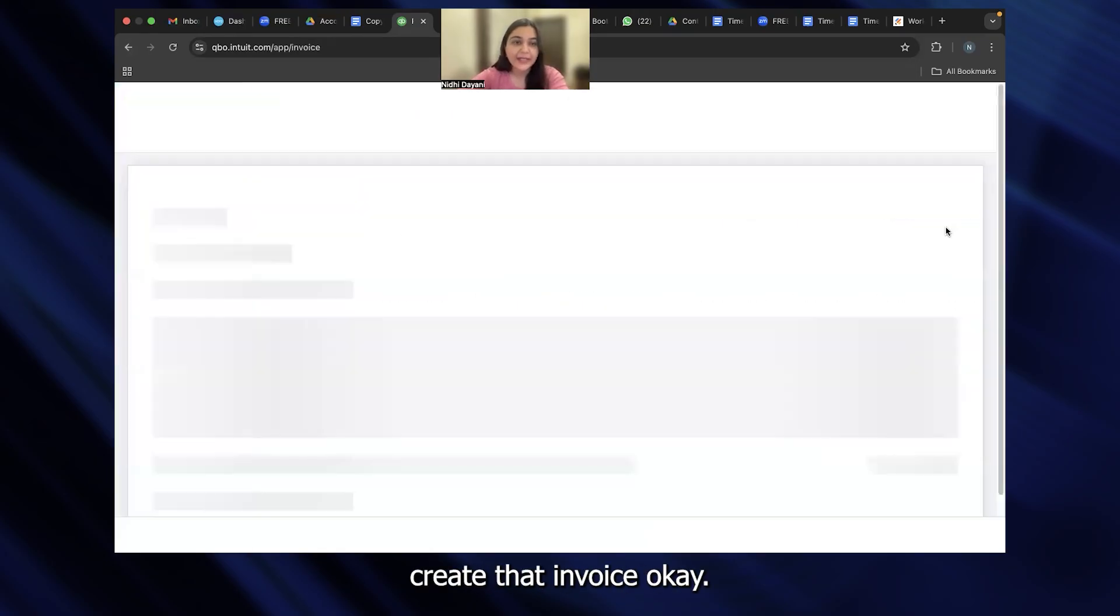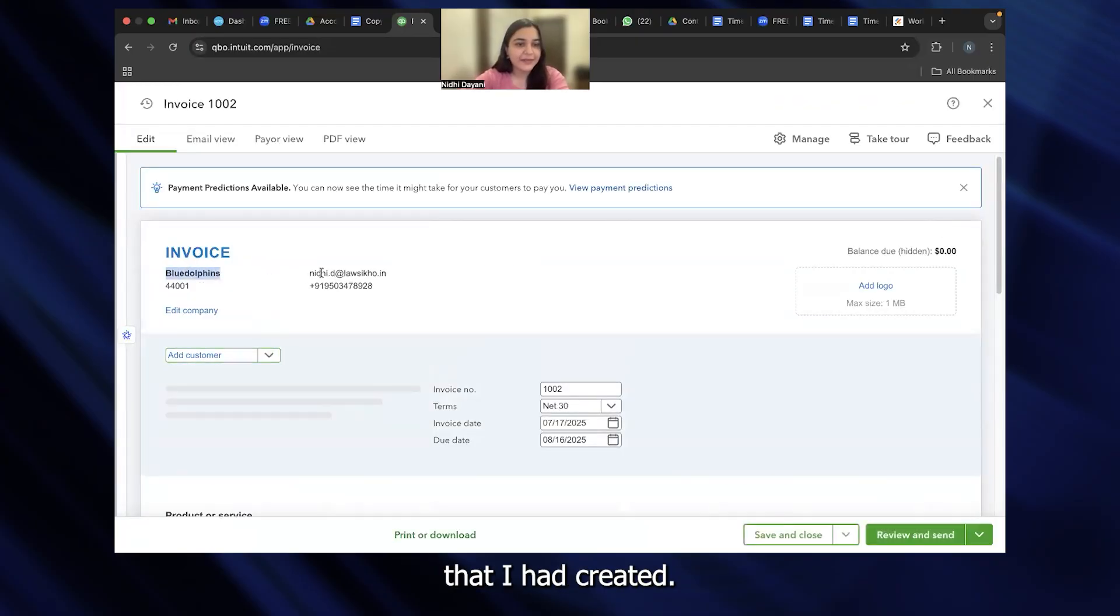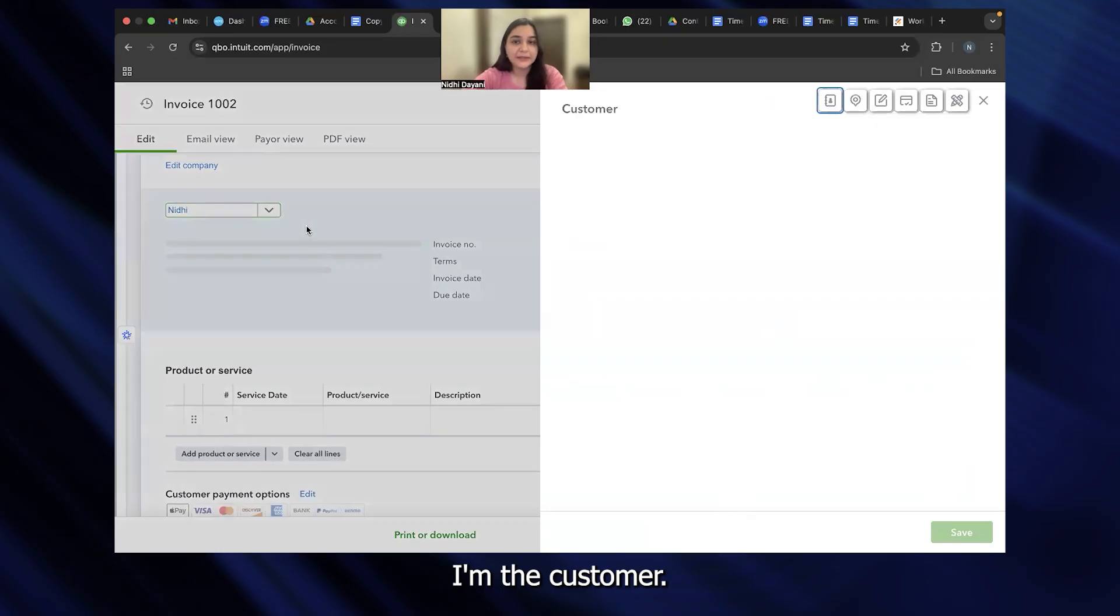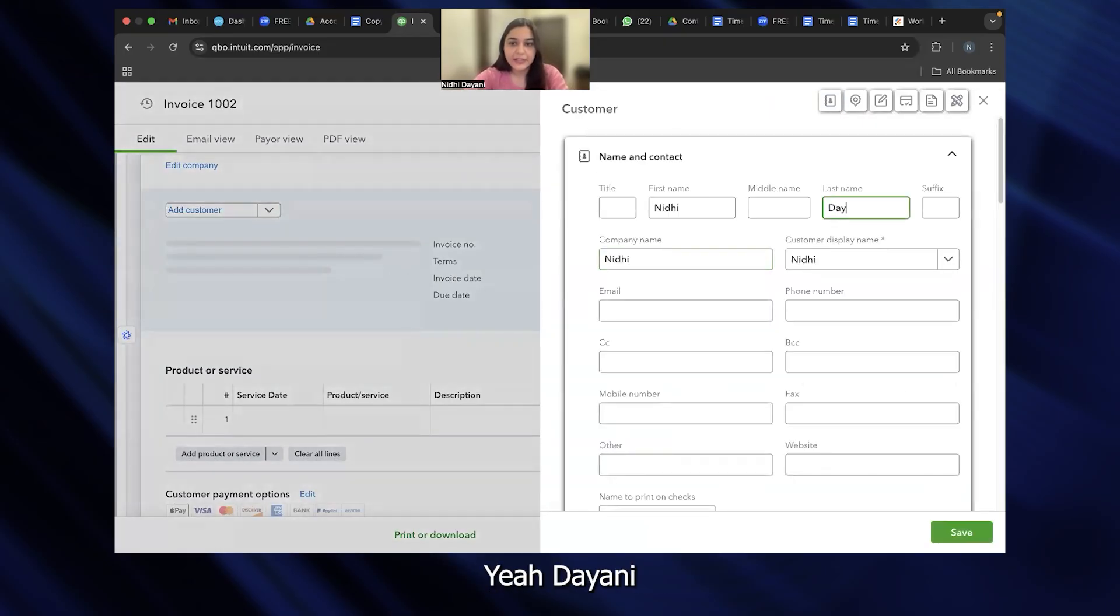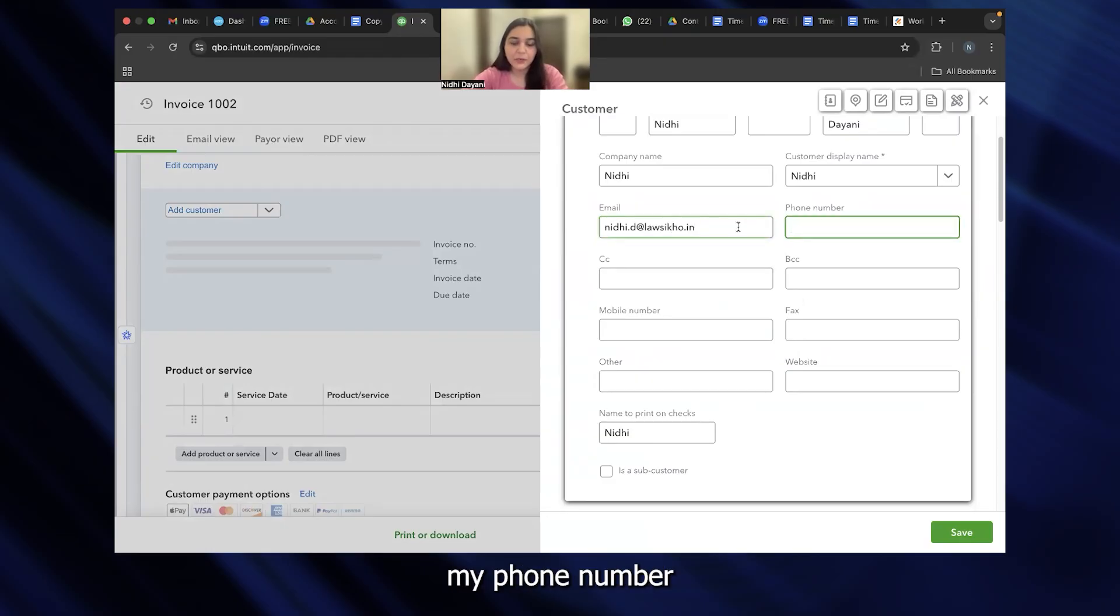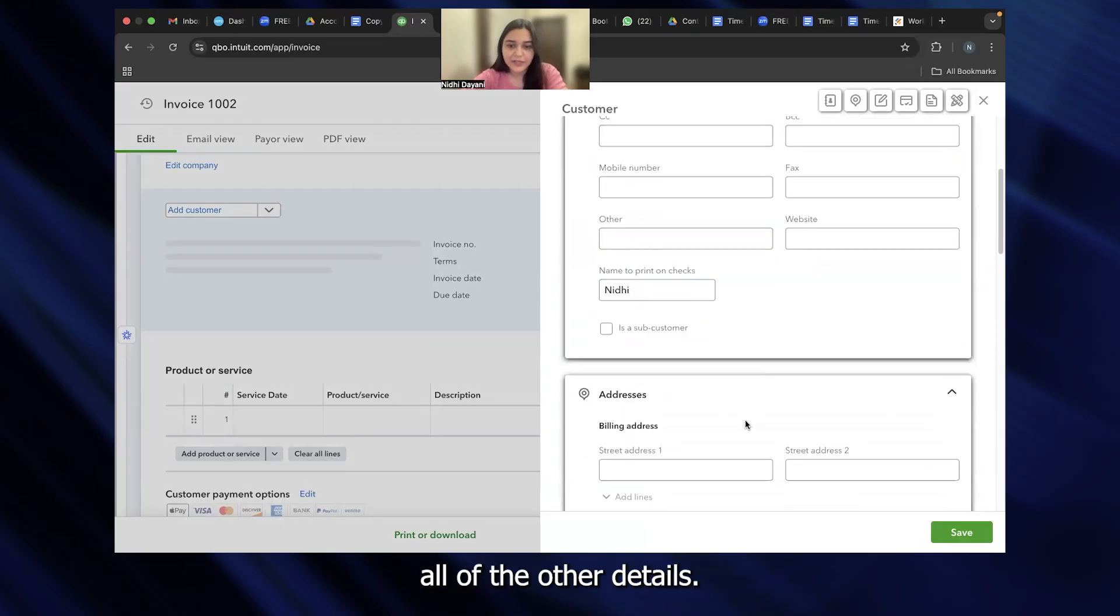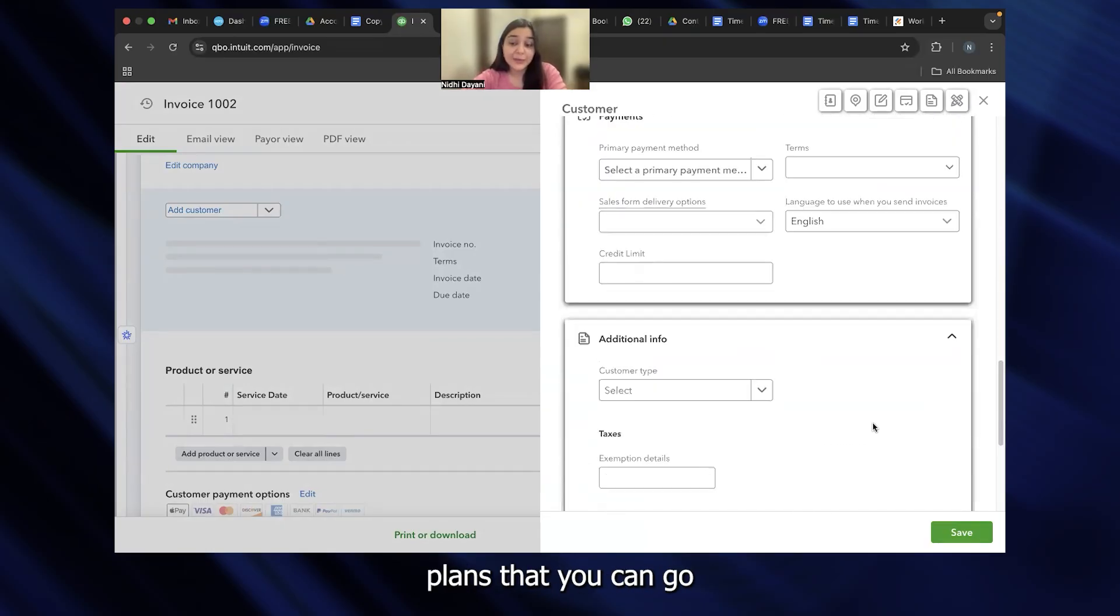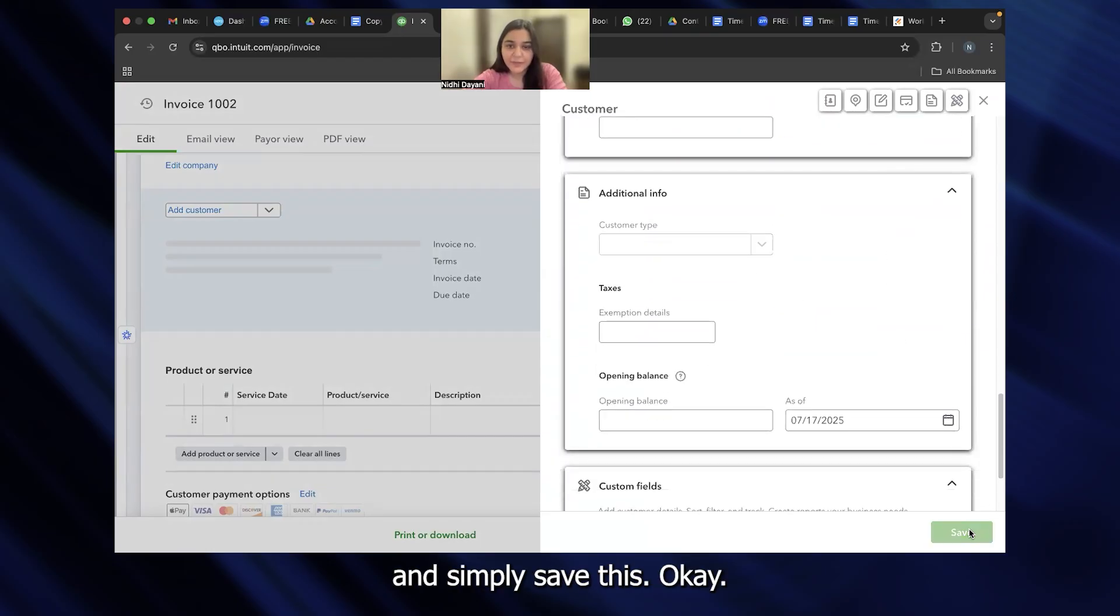Once I click on this, you can see this invoice is created. This is just a dummy name that I had created. It reflects my email ID and number. I would have to add the customer name. Let's just say that I'm adding my own name here. I'm the customer. These are the details. I'm just going to put Dayani, customer display name. All of these details you can fill out. I'm just going to put nidhi.dlessi.in, my phone number. You can fill out all of the other details. You can put out the address details also and save.